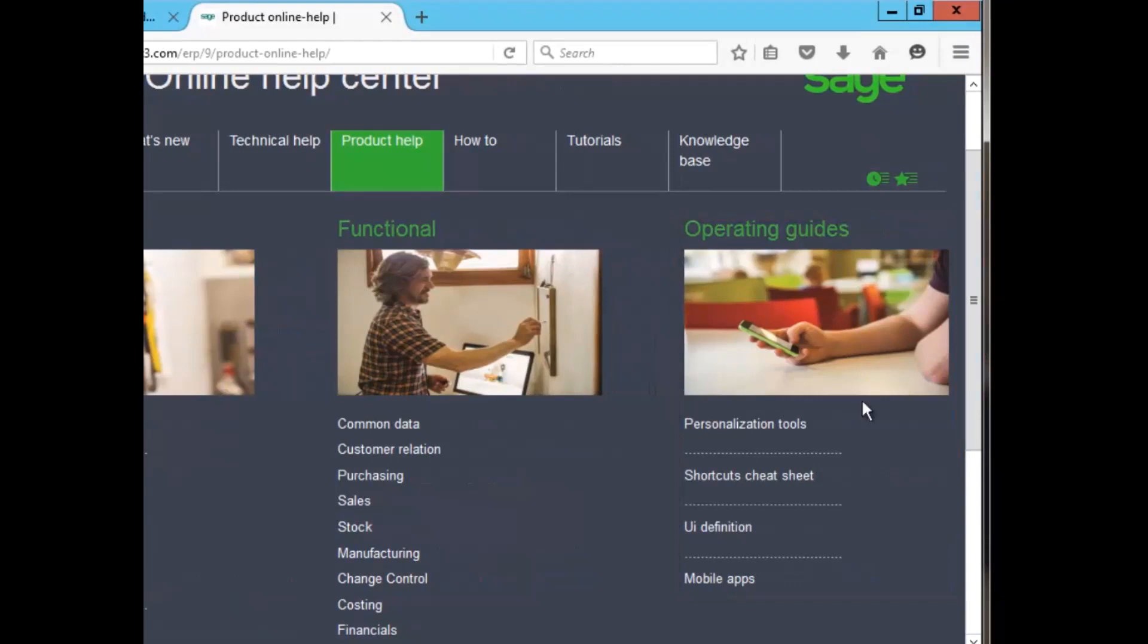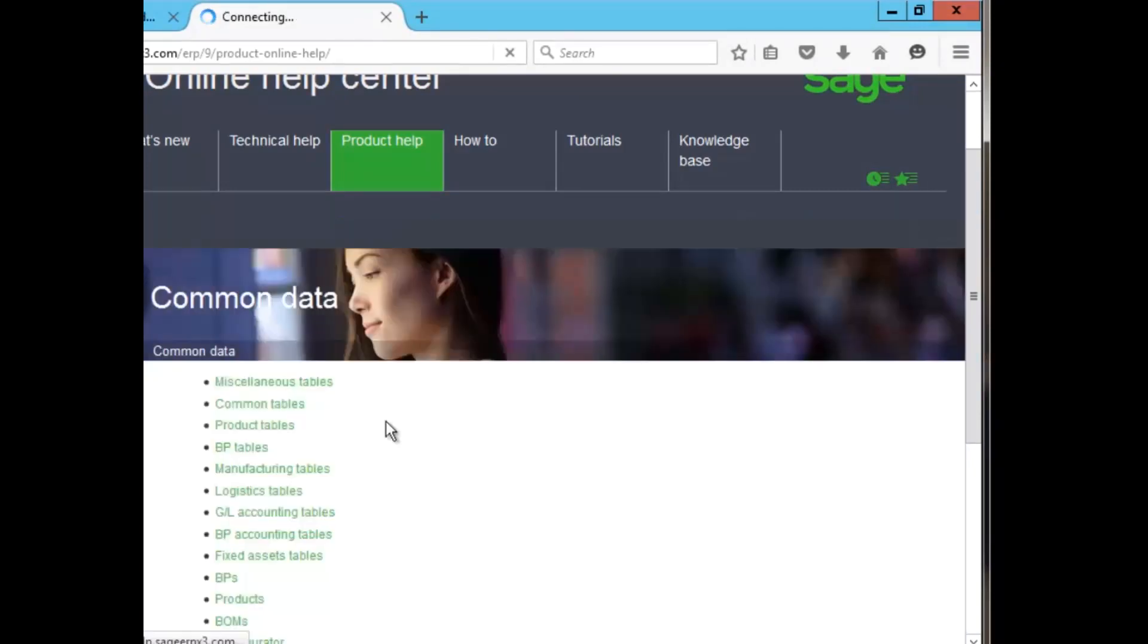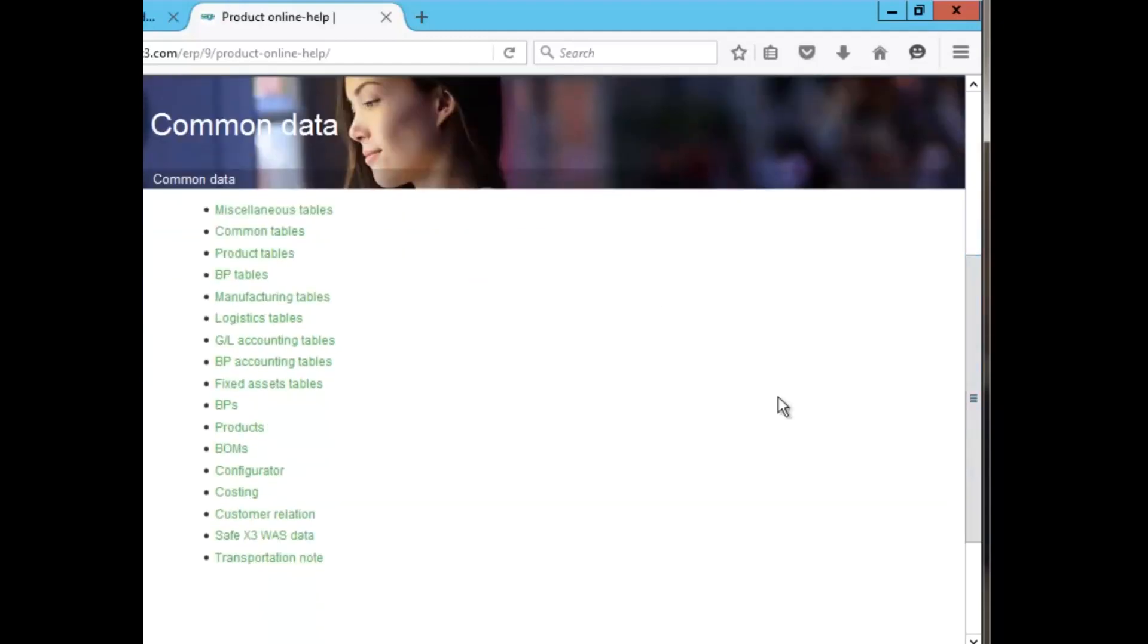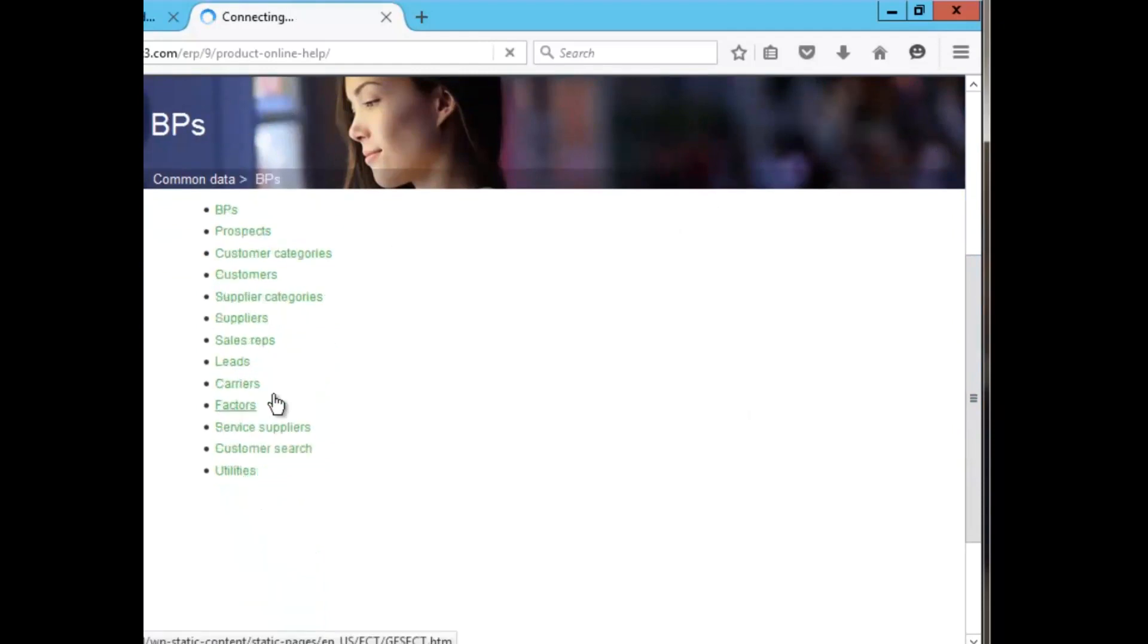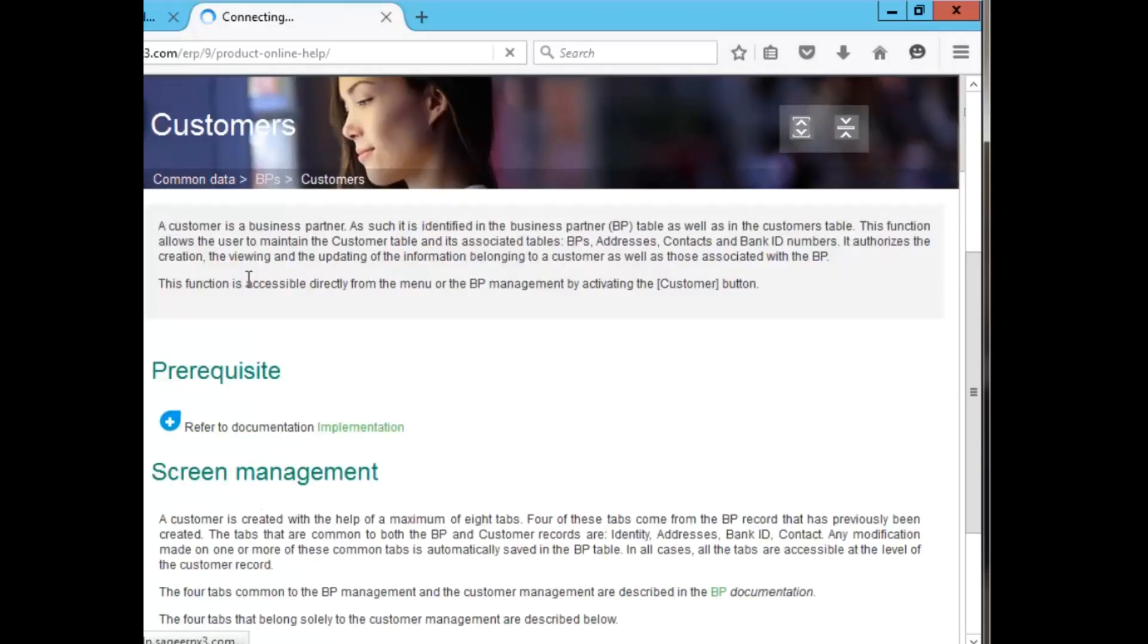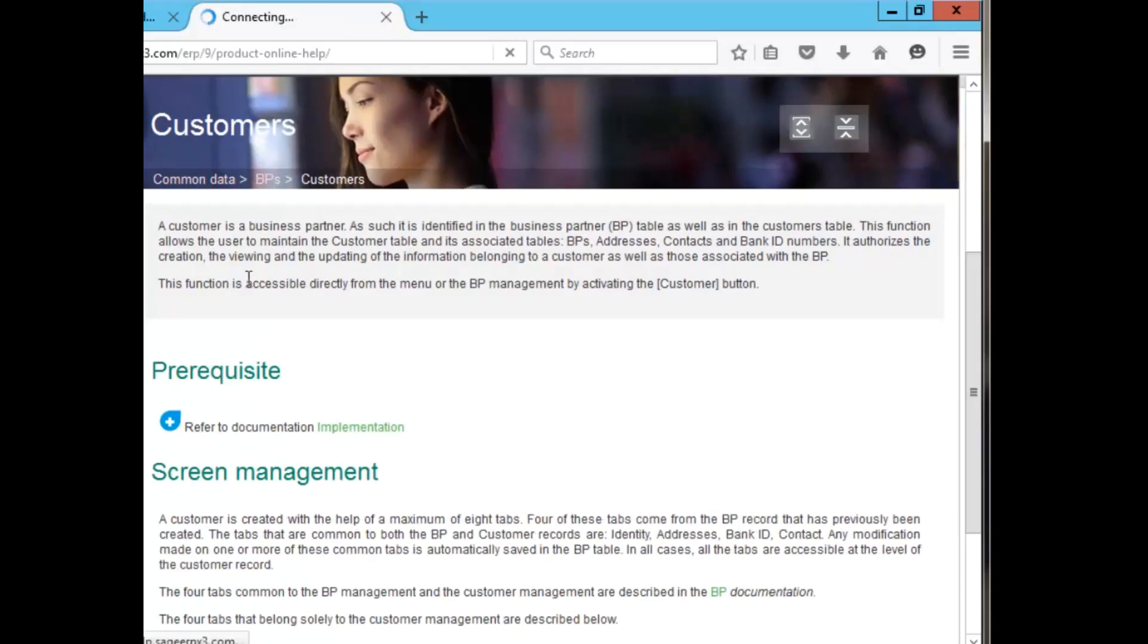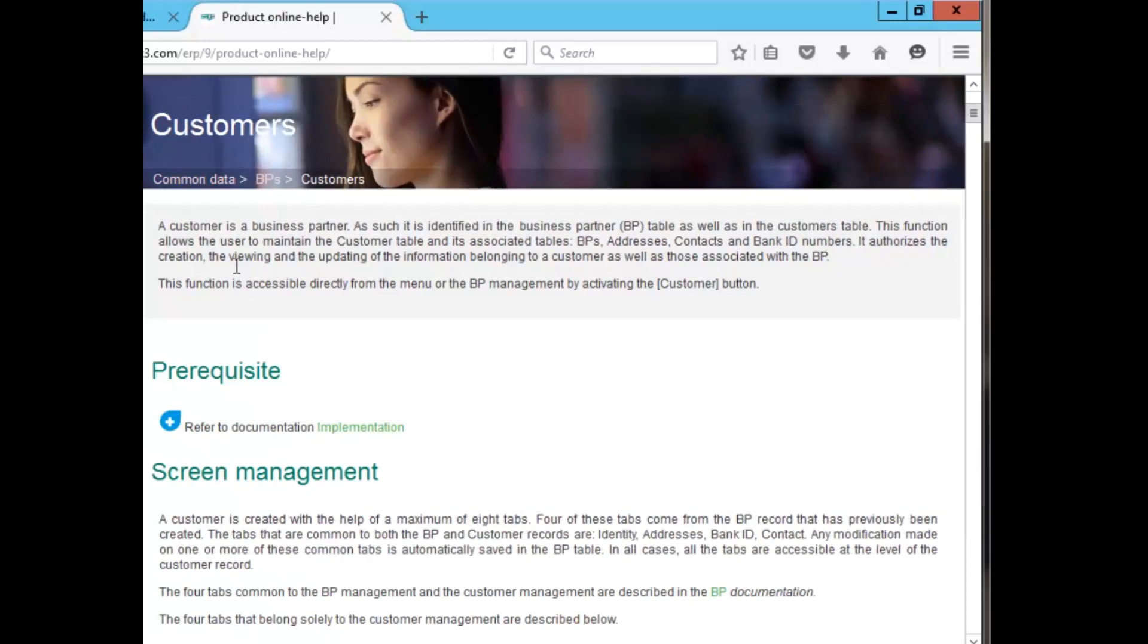If I wanted to select in common data, for example, the module, and let's say I wanted to locate my customer details, more information regarding my customers. I go to my BPs, or business partner, and then customers, and it gives you all the details and information regarding the customer function. The other thing you also see is the path that you can use to get to the customer function within the system.